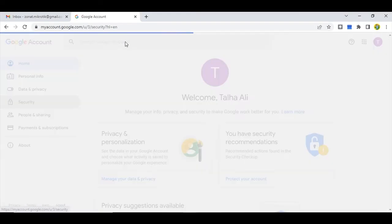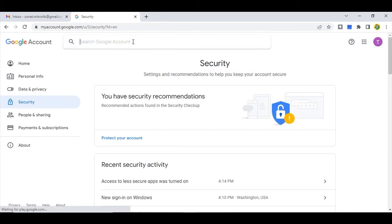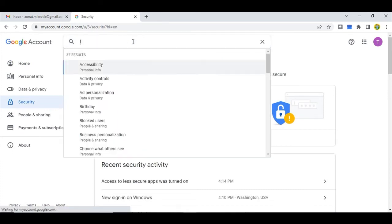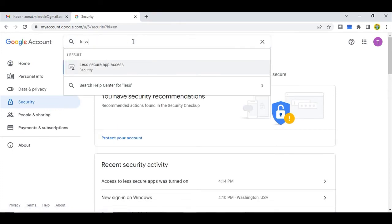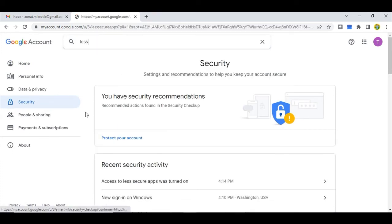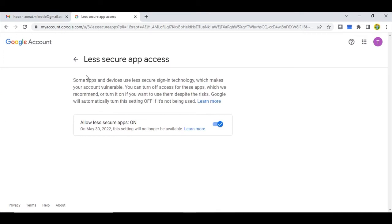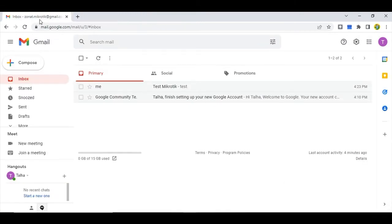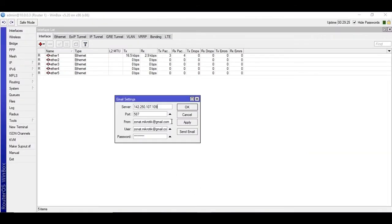What you need to do is to go to your account settings and then go to security and type here 'less'. So it will show you less secure app access and turn this on. And then after that try sending the email again from the MikroTik router.